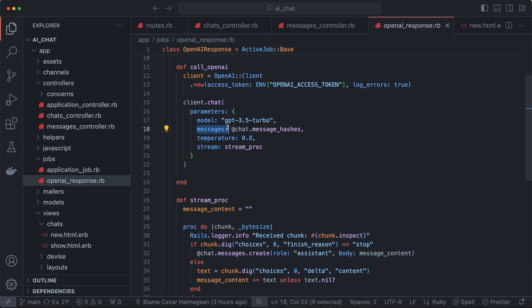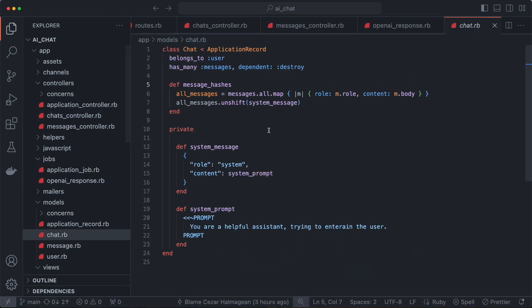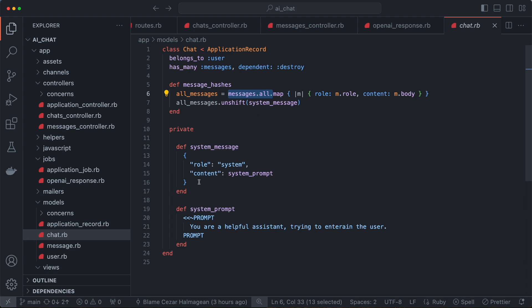Then there's the messages parameter, which is the list of messages. We talked about this list — you've got the system prompt message first, and then the user and assistant messages. This messages hash takes all the messages and maps through them to build a hash of role and content, and then prepends the system message. The system message has a prompt which says 'you are a helpful assistant trying to entertain the user.' You can put anything you want here — this instructs the assistant on how to behave during the conversation.